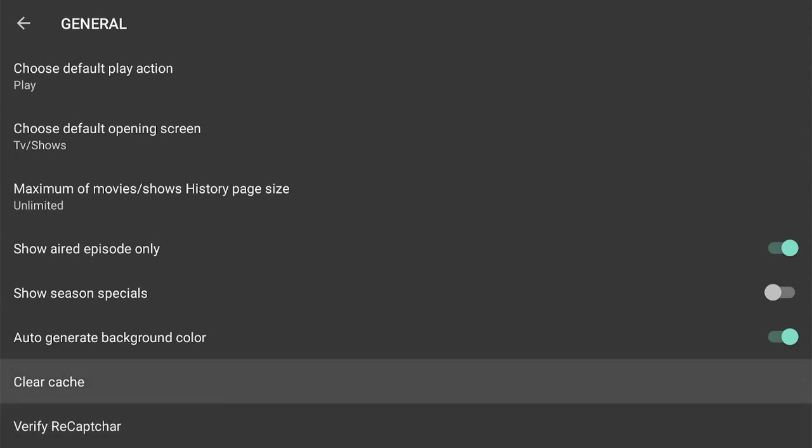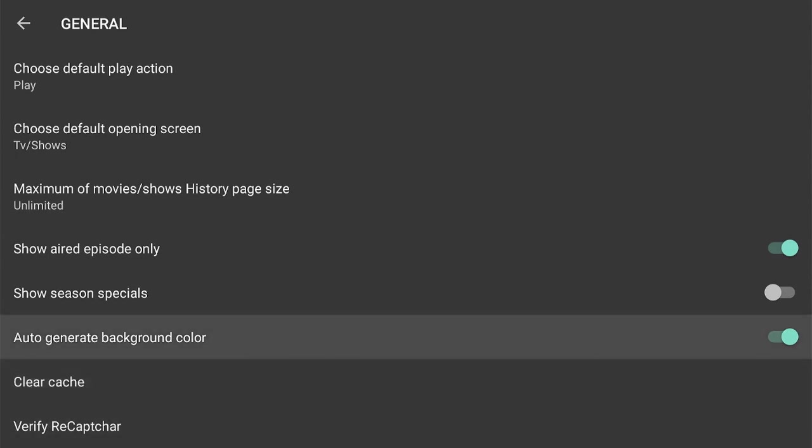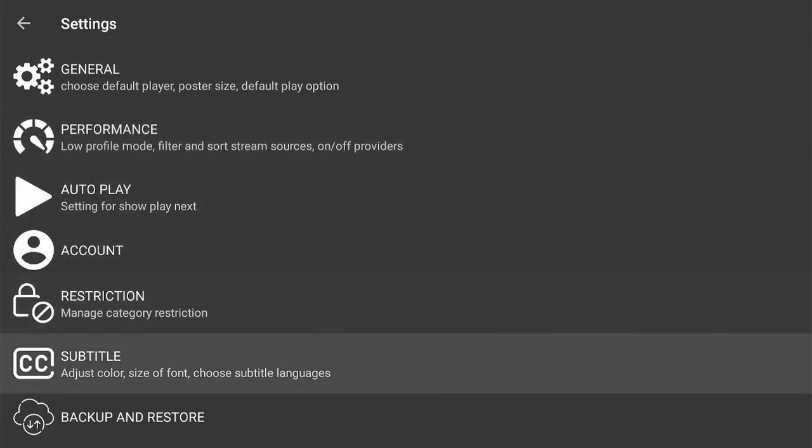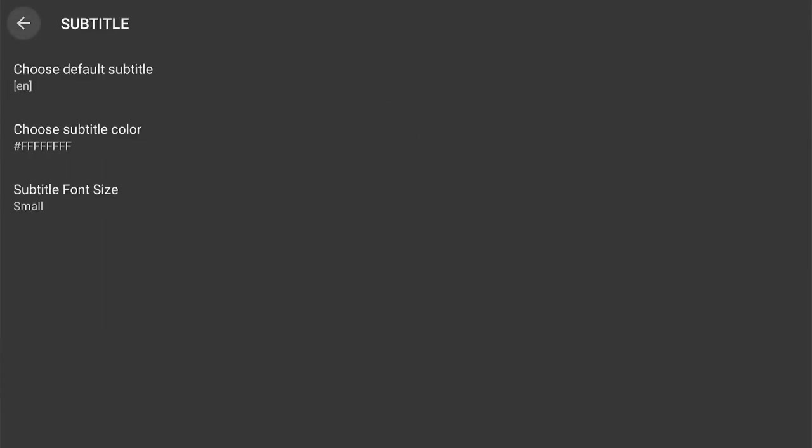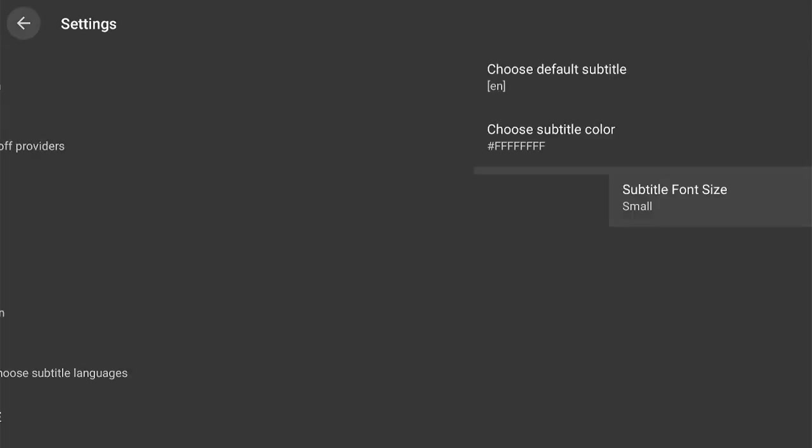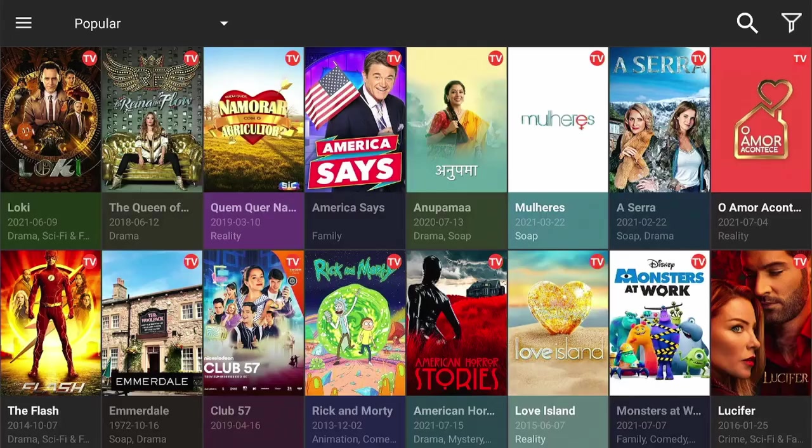I'm going to get back out of that. I do want to scroll down here to Subtitles. Of course, here you can enable those. You can adjust the font size if you need a little bit bigger. So that's everything for settings.